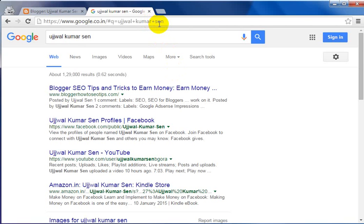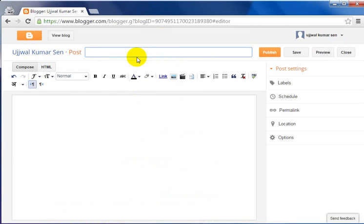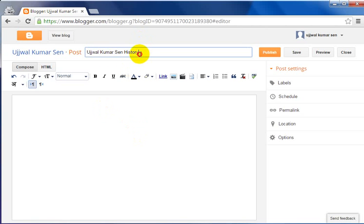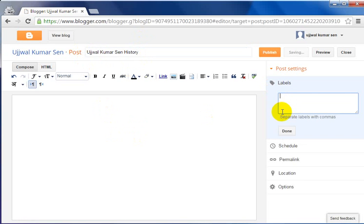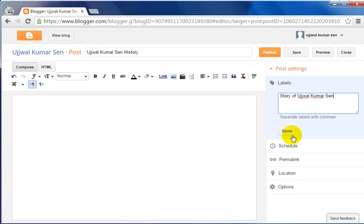Now let me go back to the tutorial. If I put a header — I'm showing you how headers work — for example something like 'Ujjal Kumar Sen History,' because people might want to know about that person's history. So I can write a story-level post about that topic. I put the name there.